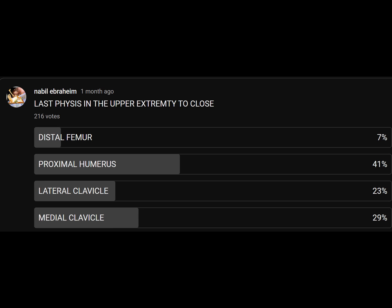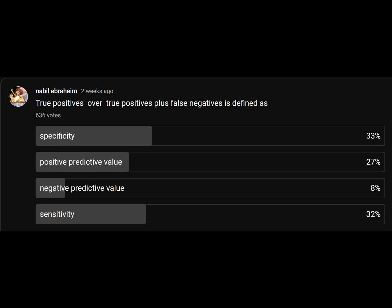What are the last physes in the upper extremity to close? It is not the proximal humerus — it is the medial clavicle. Regarding statistics: true positives over true positives plus false negatives is sensitivity. A way to remember it: sensitivity has an N — it is not negative. Specificity relates to the negatives.